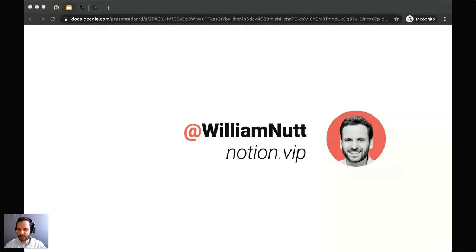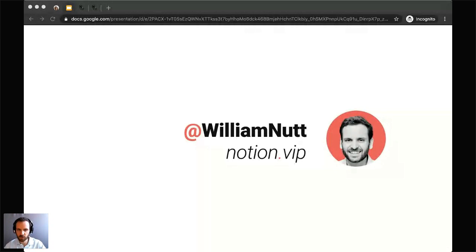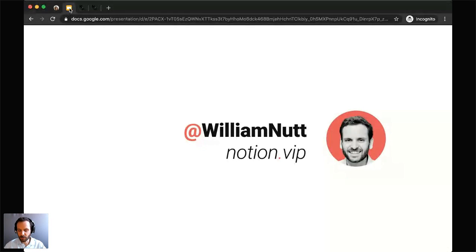I am William Nutt of Nutt Labs, and we are an integrated digital strategy firm and Notion consultancy based in New York. I also run the independent website Notion VIP, where I publish tools and insights about all things Notion.